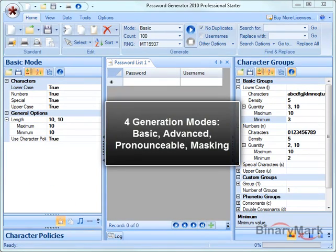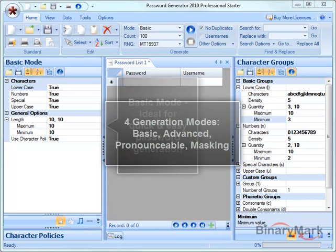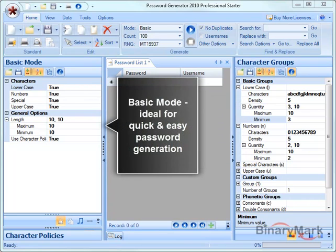The product features four generation modes, each of which was designed with a particular task in mind. For instance, Basic mode is ideal if you want to quickly generate strong passwords without having to go through many options.